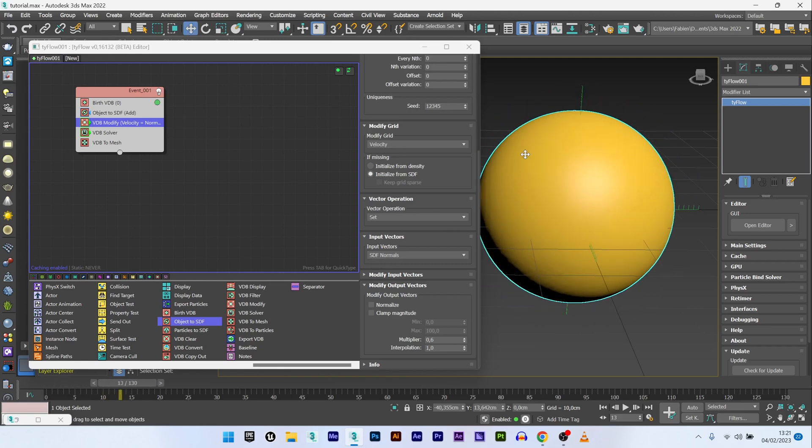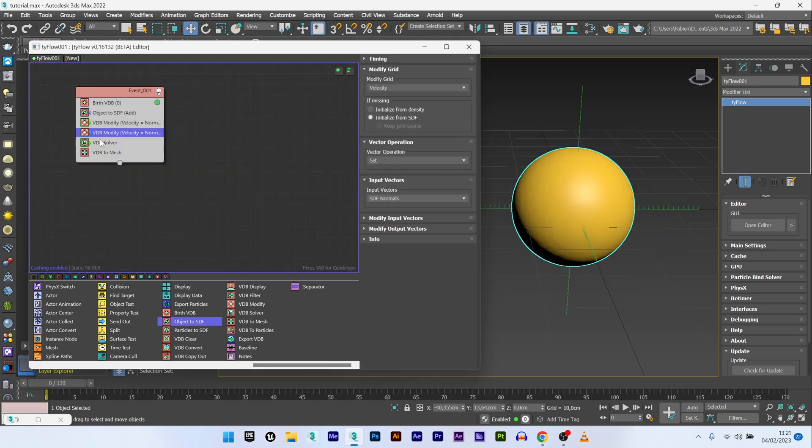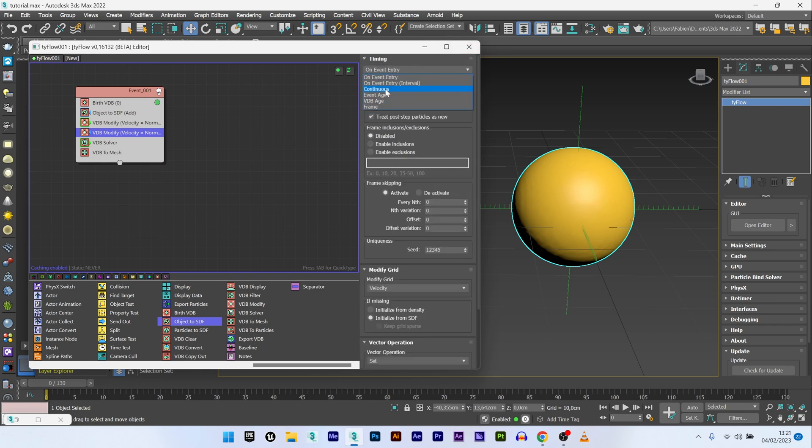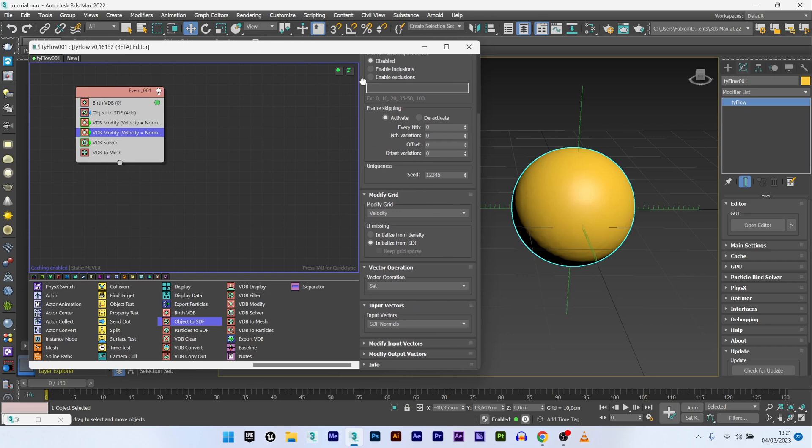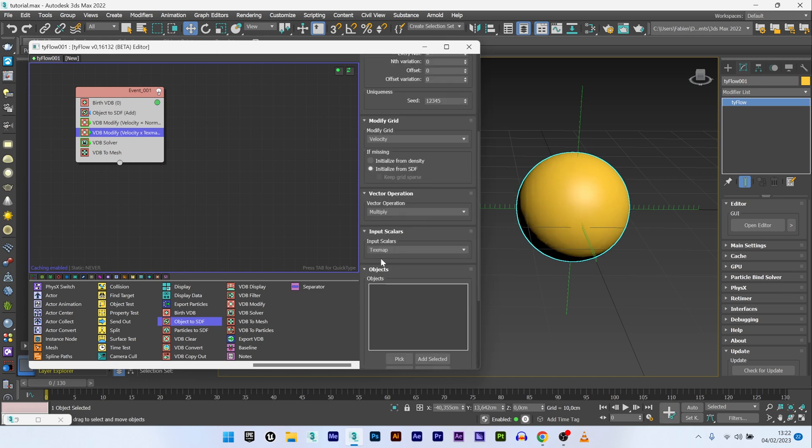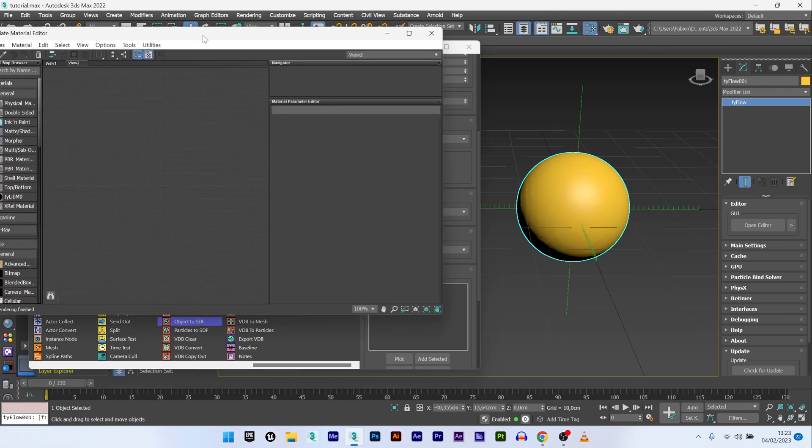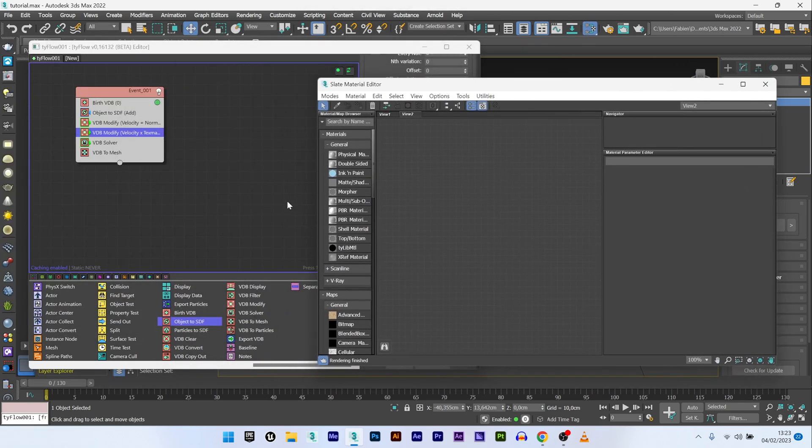Now what I want to do is create a more organic look into my sphere, for my organic growth effect. I will add another VDB modify with timing set to continuous. For the vector operation I will select multiply. For input scalar I will change and select text map.